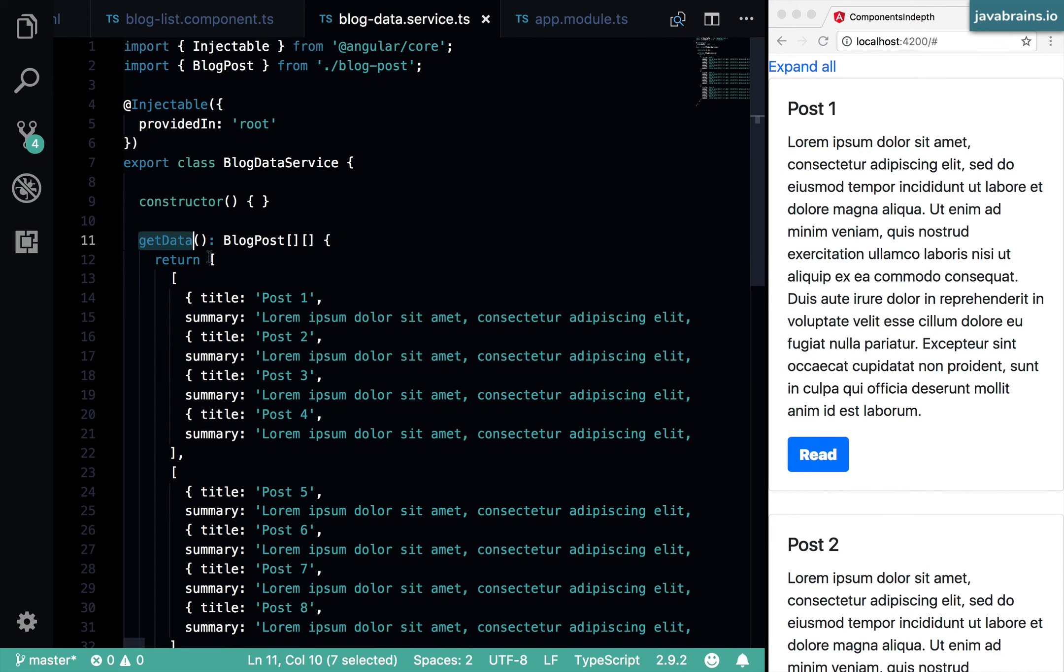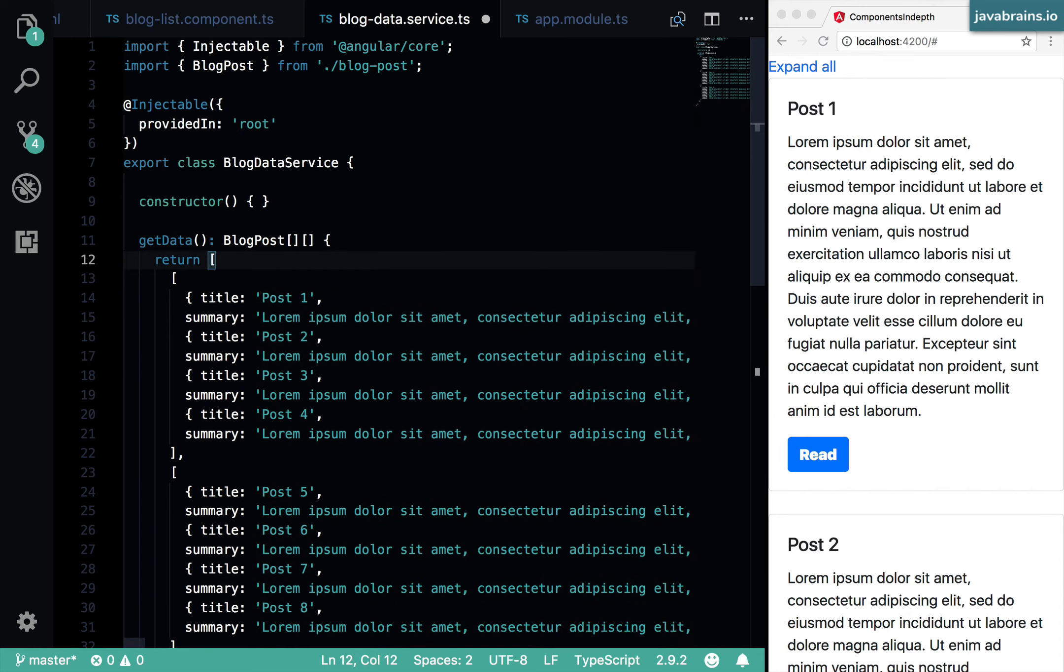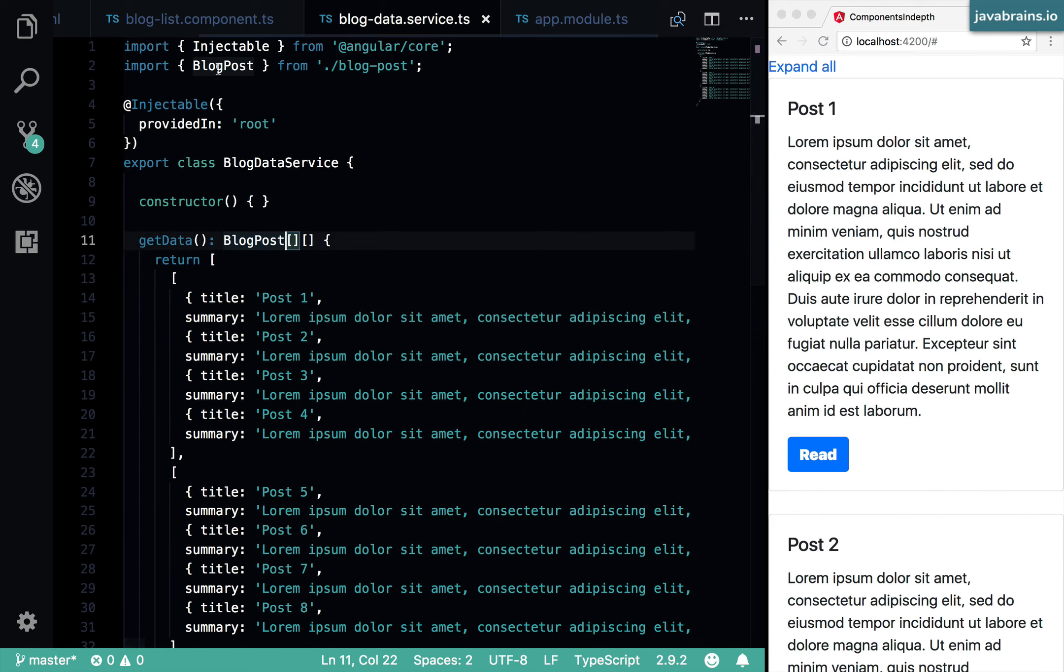And I also made things a little bit clearer by providing an explicit return type to this method. So that if somebody were to do this, you would get an error. It's very clear that we want this to return an array of blog posts.